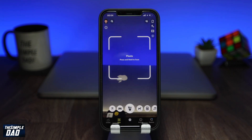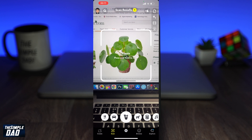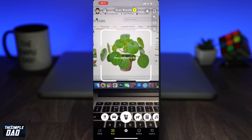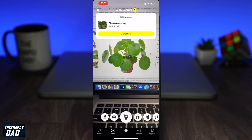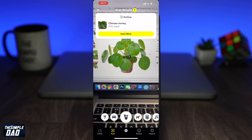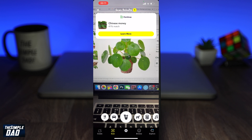The third one is plants. This is really useful for those plant lovers out there. If you're unsure of a plant in your garden, you can use this feature to find out what plant it is.